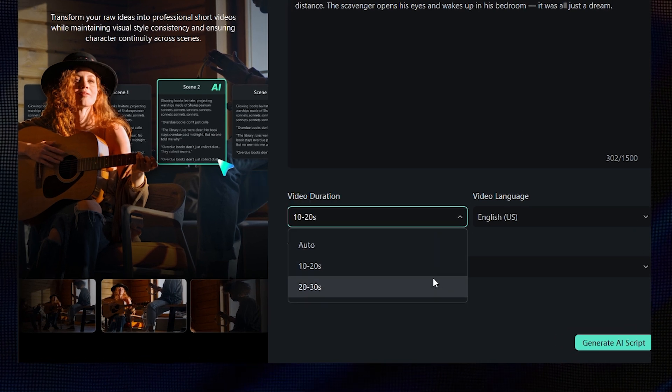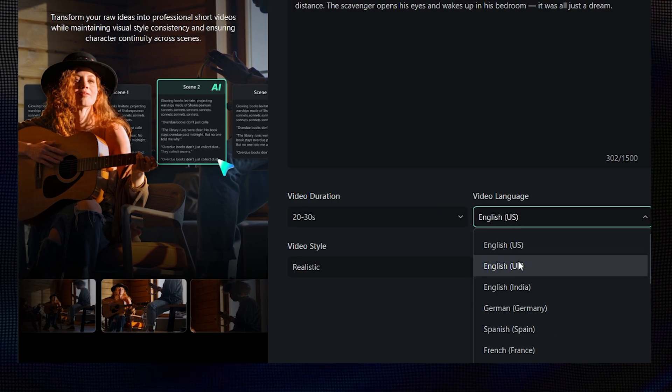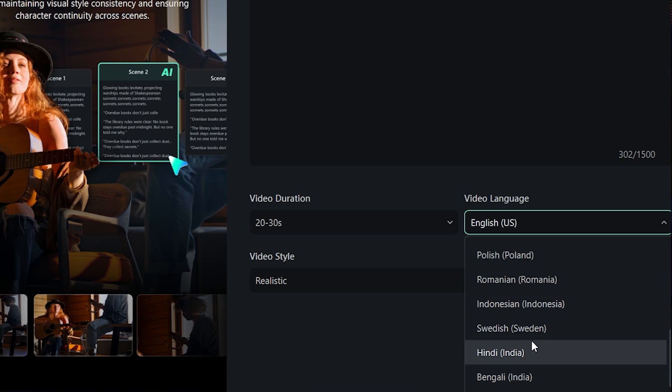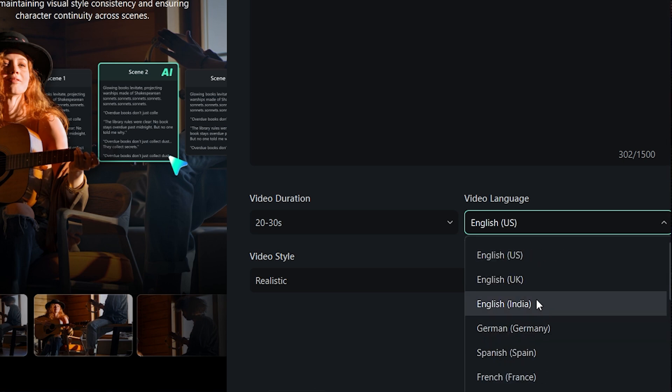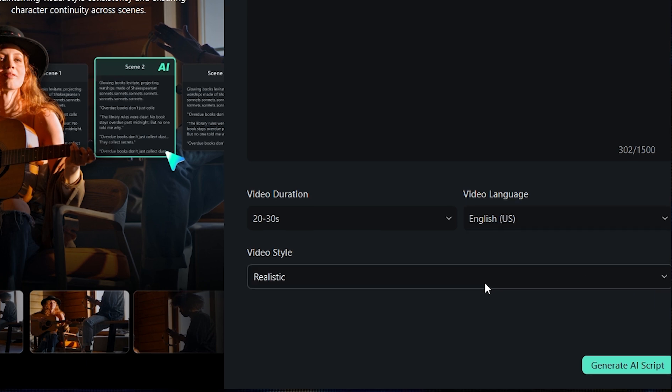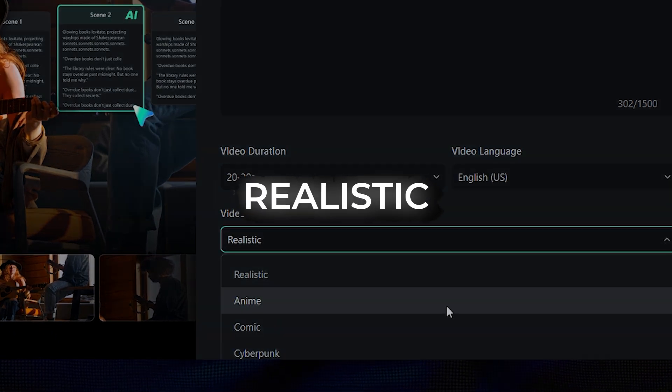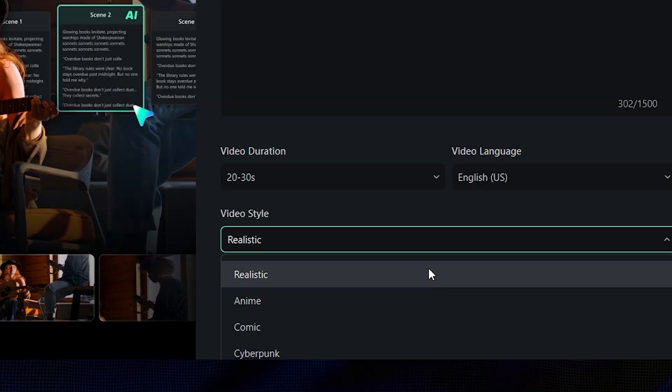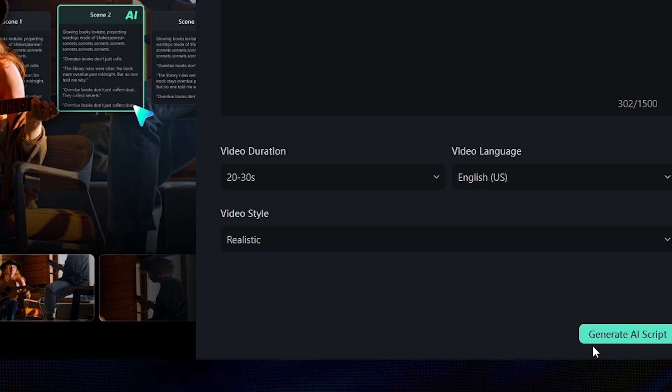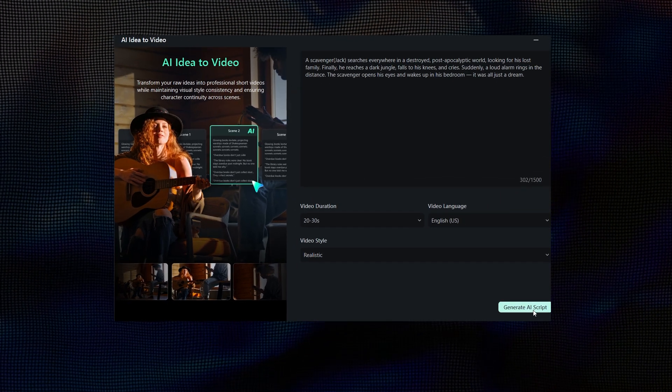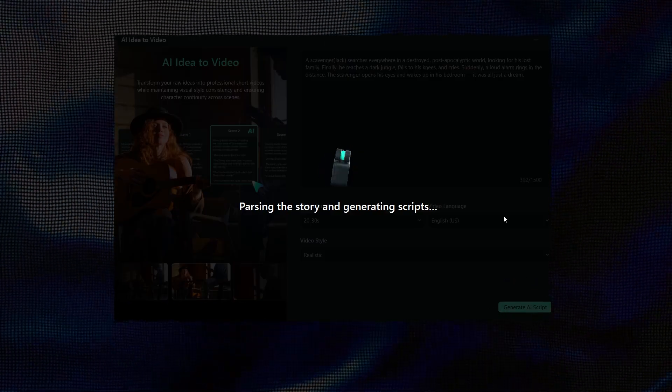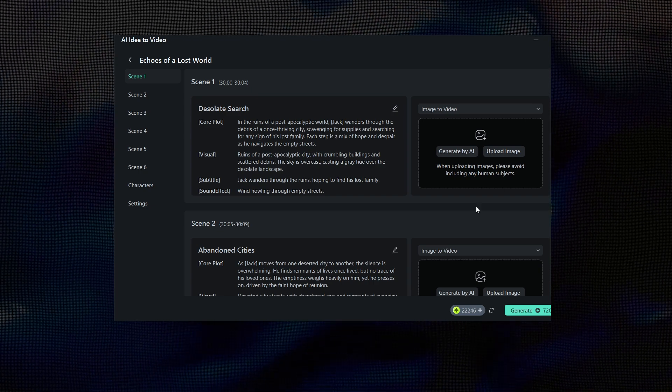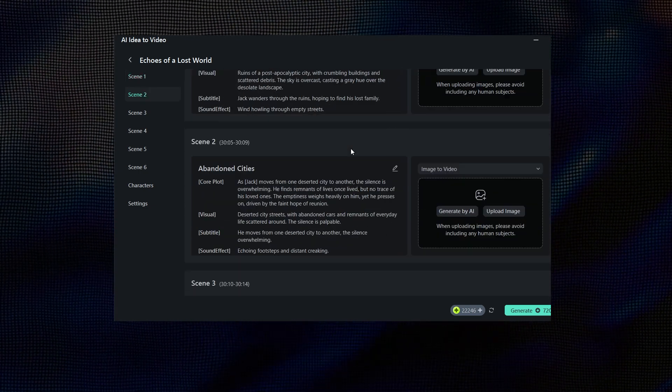From here, you can choose your video duration. Just beside that, you can select the language. There are many options available, so pick the one you want your video in. Next, choose the video style like realistic, anime, comic, and more. For this example, we'll go with the realistic style. Now, click on Generate AI Script. It will take a few moments to create the scenes and full script based on your idea.